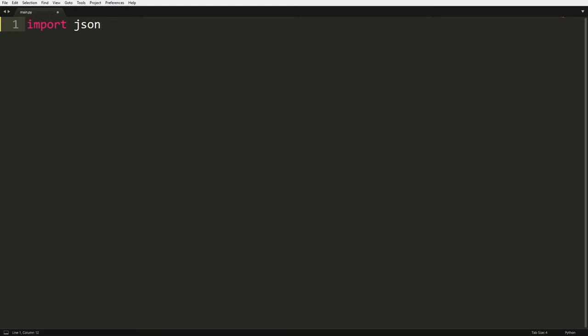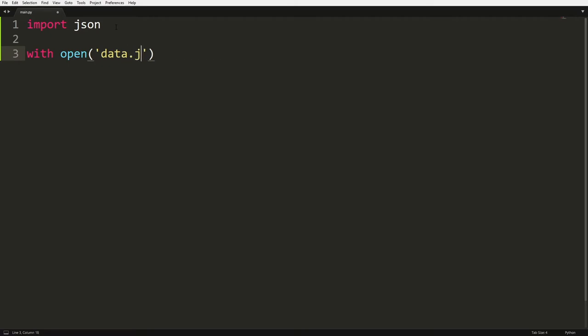So you're going to type in import JSON and to create a file, what you're going to do is with open and then you're going to do open and close in brackets and inside here we're going to create the file that we want. So we're going to do data.json. You can call this anything we want, but I'm going to call it data.json. Remember to add the JSON, that's very important.